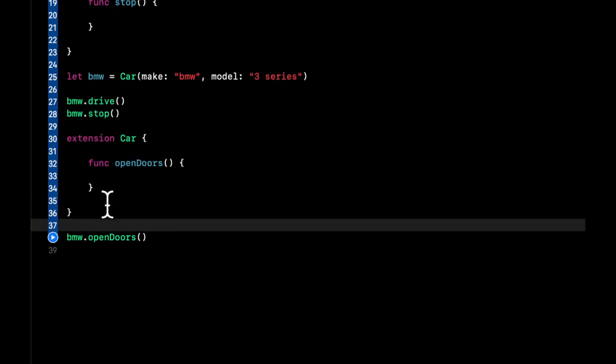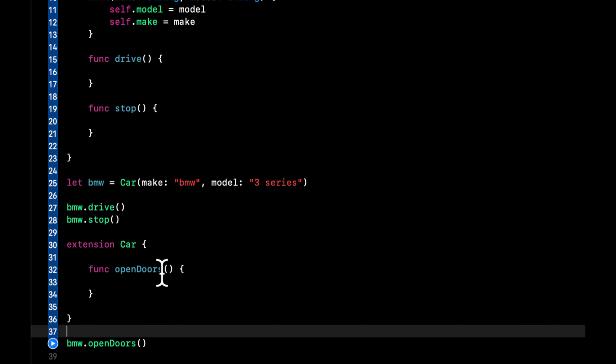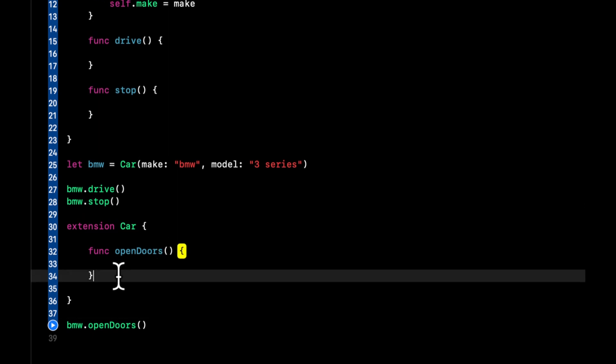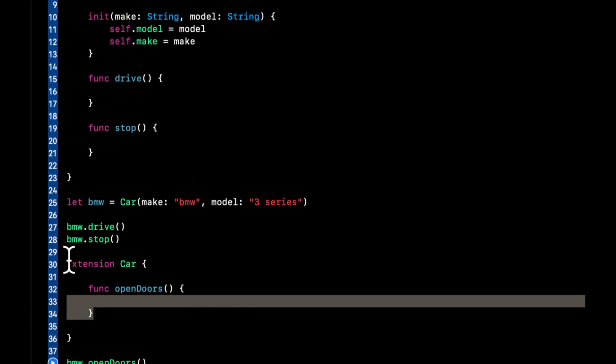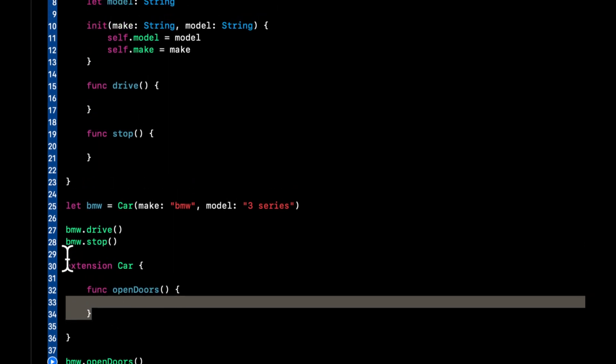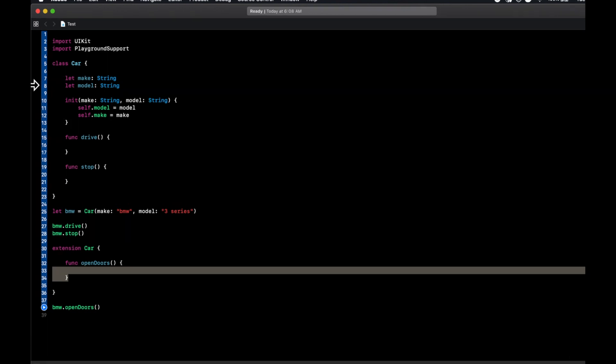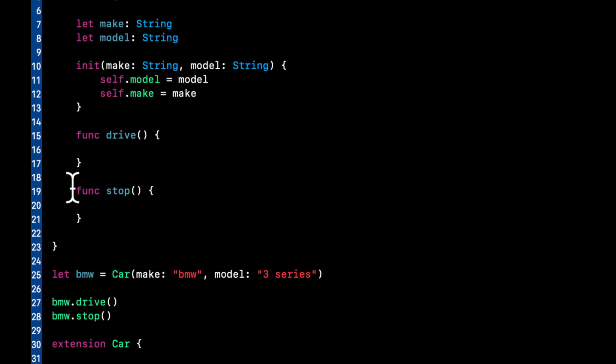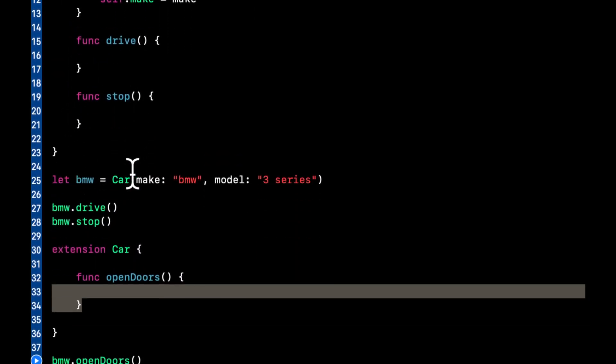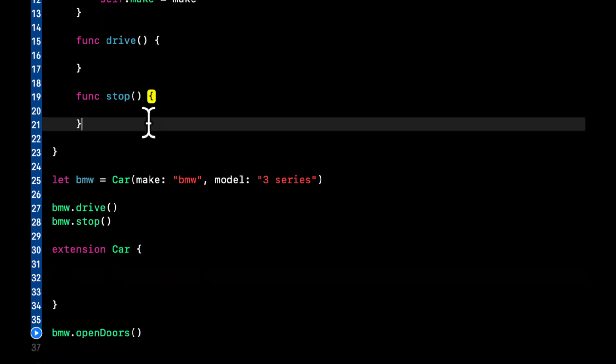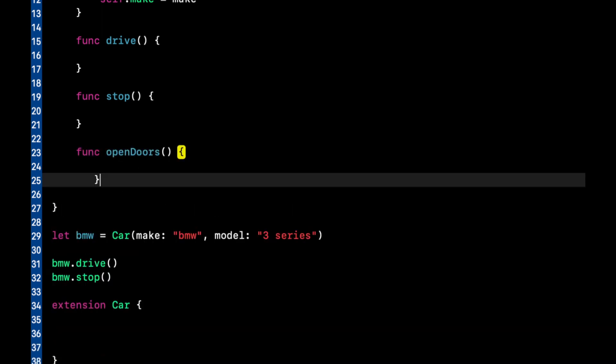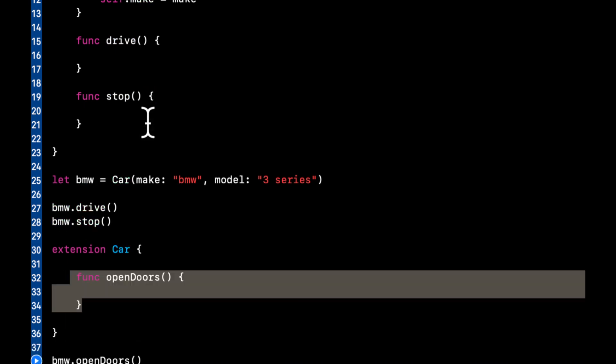So we see now we have these three functions, stop, drive, and this open doors down here. This function in the extension is treated almost identically, actually completely identically in this case, compared to if you put the function in here. So that begs the question of why the heck would you ever want to use an extension?